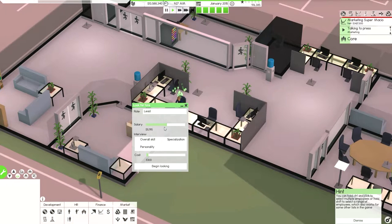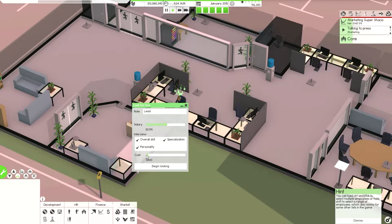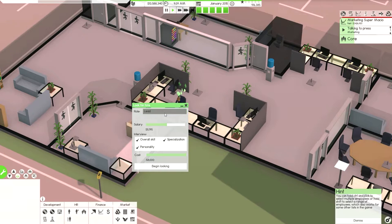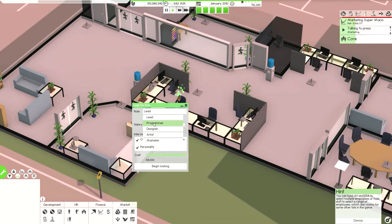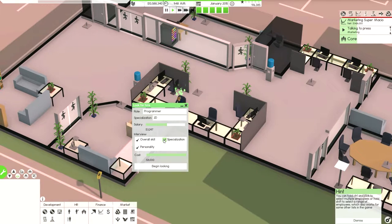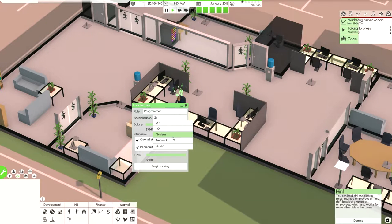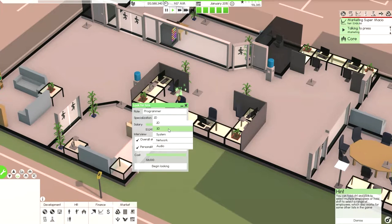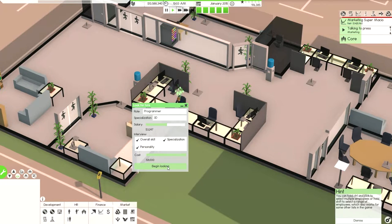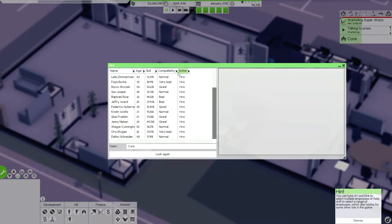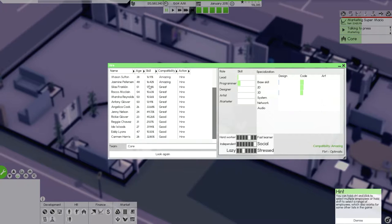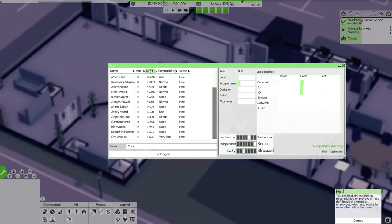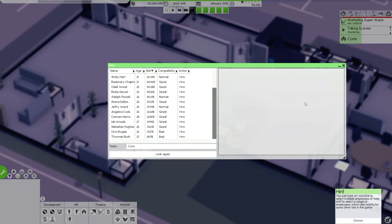Salary, that's fine. Interview overall skills. Personalities. I think I will be the lead. No, I'll be any. So, I'm going to hire a programmer. Specialization. Let's go 3D. That was quick. Amazing. Jenny, sure. You are hired.